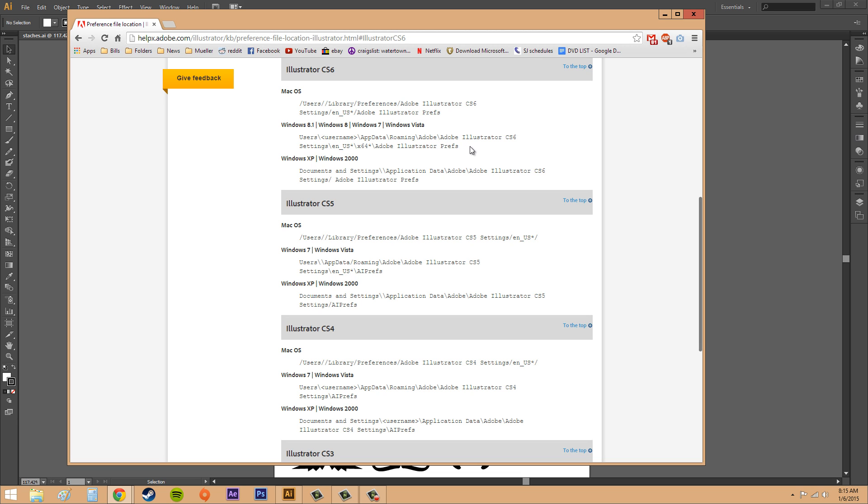This is for if you already have messed with the preferences, and then you start Adobe Illustrator again and it'll automatically bring in a new preferences file that you can use and it will be the defaults. So that's how you reset the defaults for Illustrator CS6. And I think that's been up long enough.